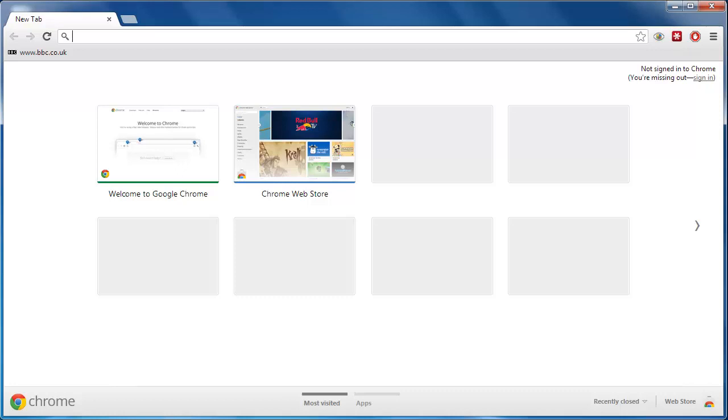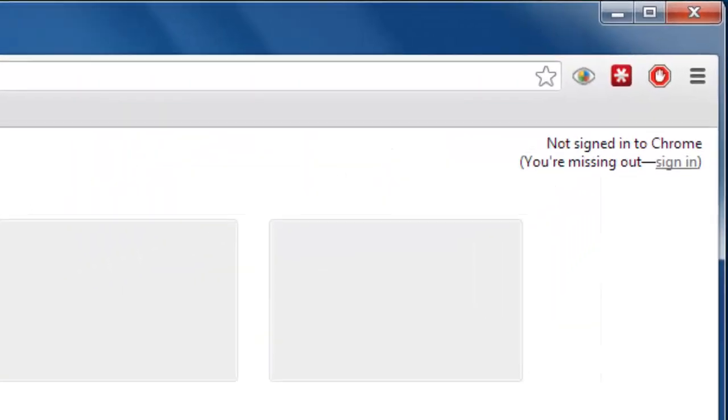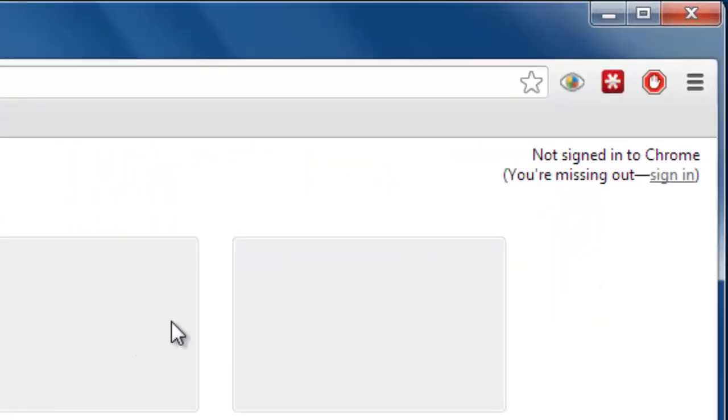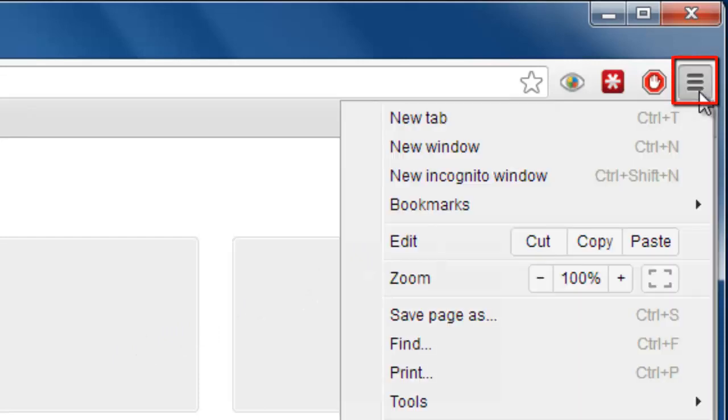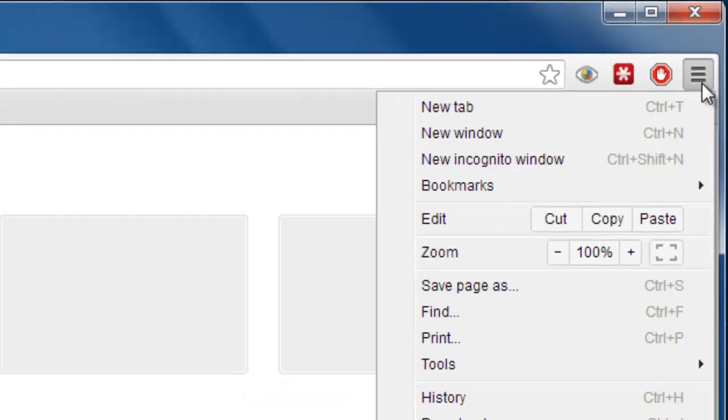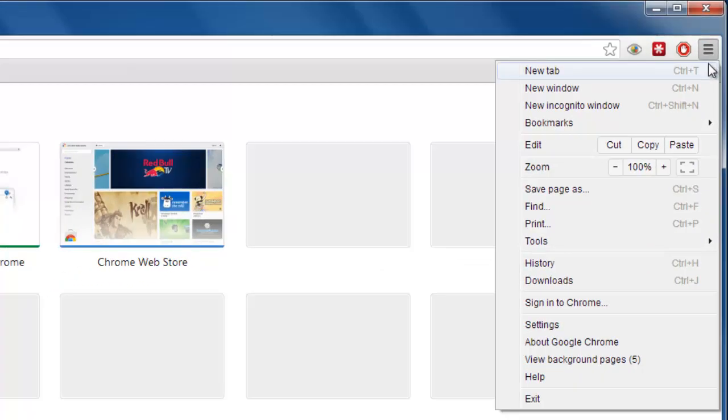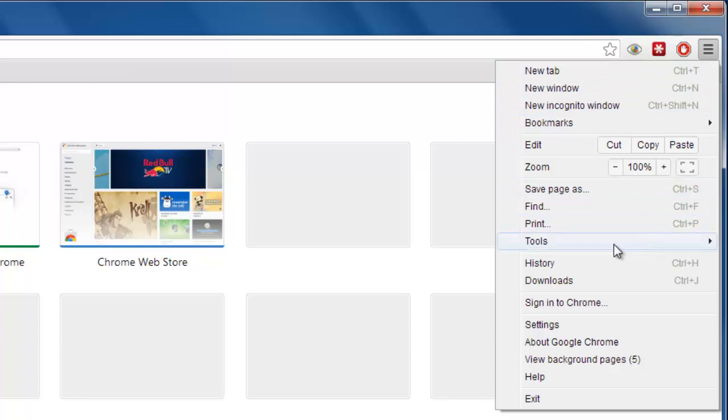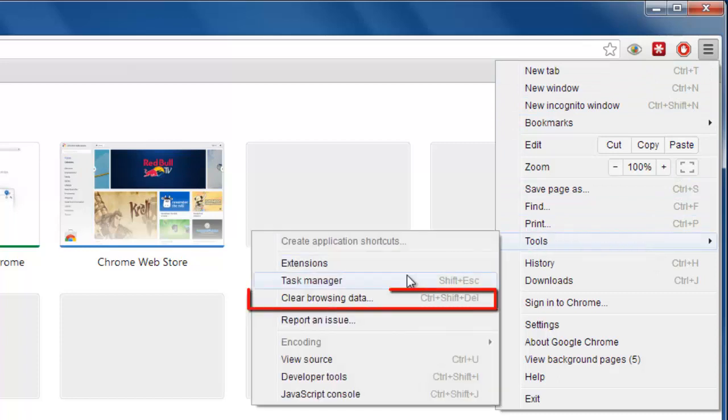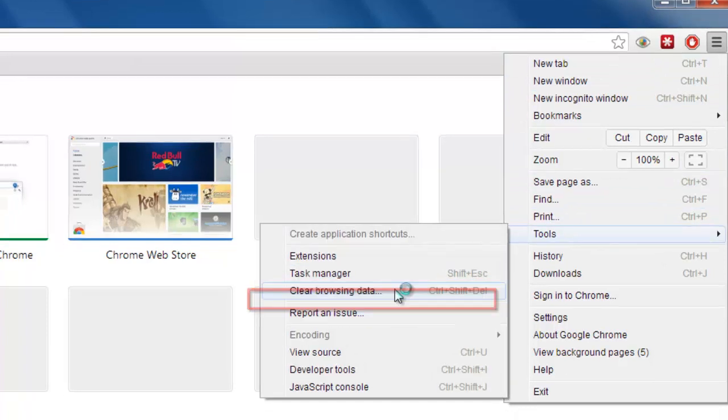Start Google Chrome. In the top right-hand corner of the window, there is an icon that looks like three vertical bars. Click it. From the dropdown menu that appears, go to Tools, then click on Clear Browsing Data.